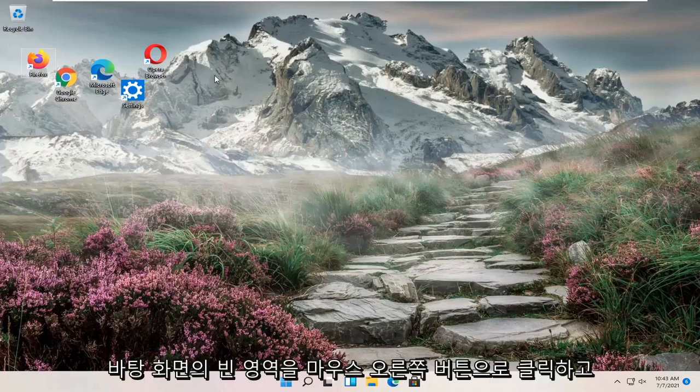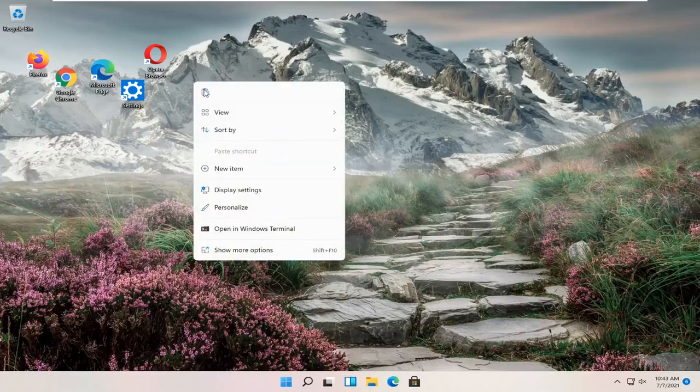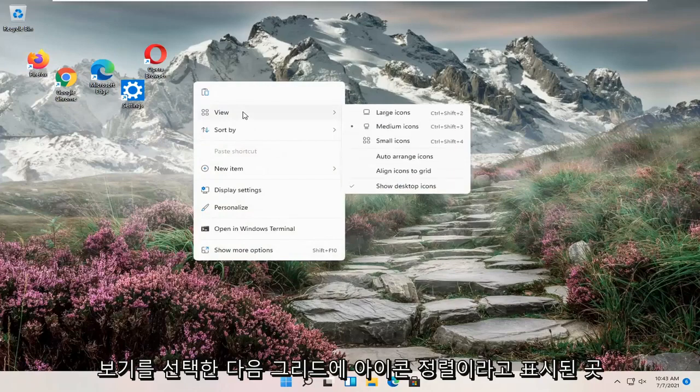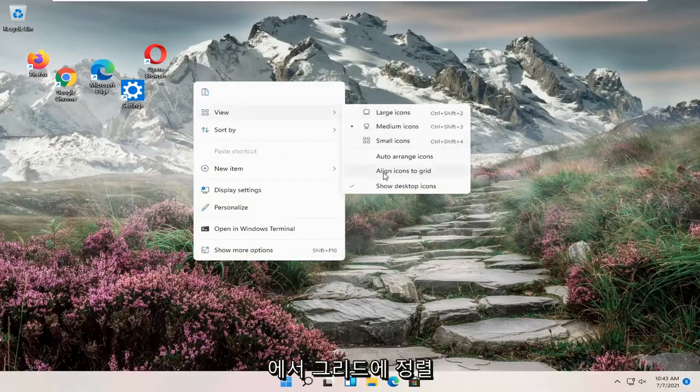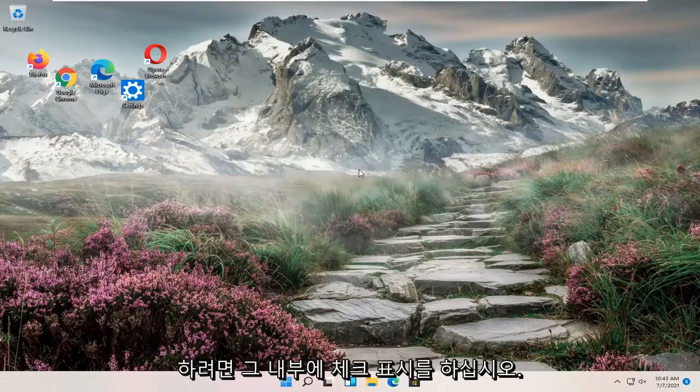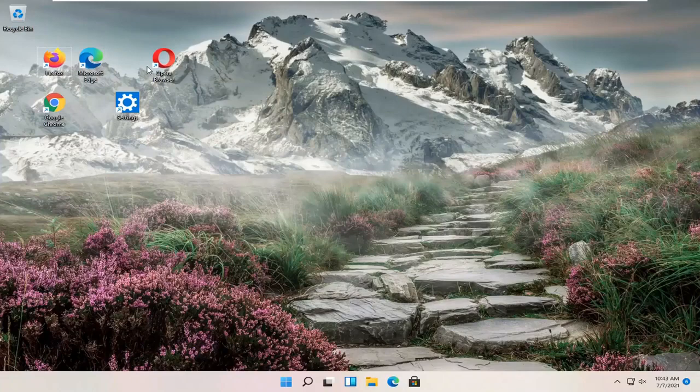So all you have to do is right click in a blank area on your desktop, select view, and then where it says align icons to grid, go ahead and check mark inside of that.